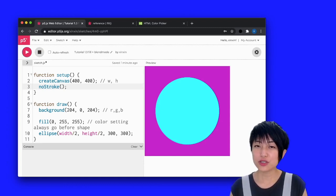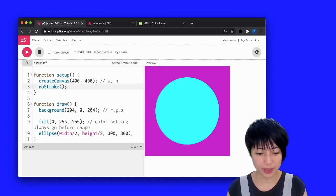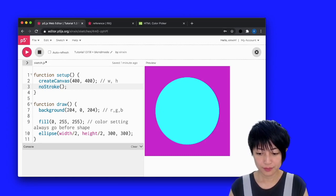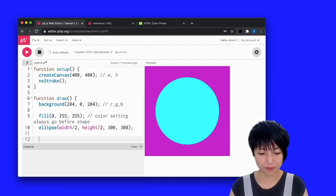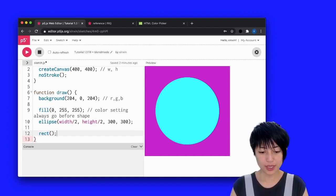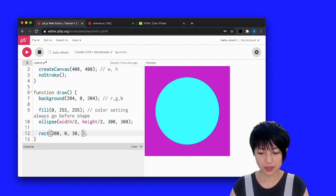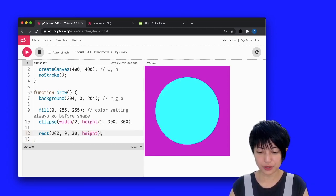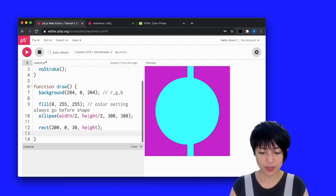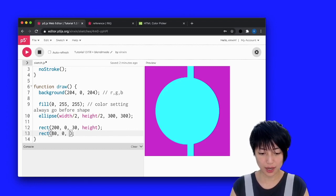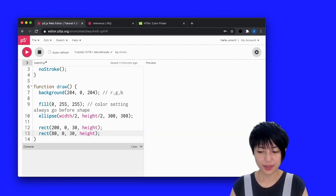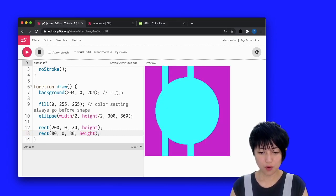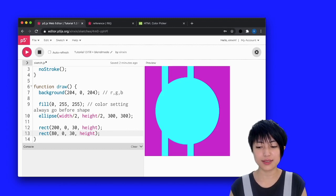Let's actually create a couple more shapes to make this drawing a little more complex. So here I'm actually going to draw a rectangle. So the rectangle is going to be 200, 0, 30, height. And I'm going to hit play. There you go. And I'm going to make another rectangle and it's going to be 80, 0, 30, height.